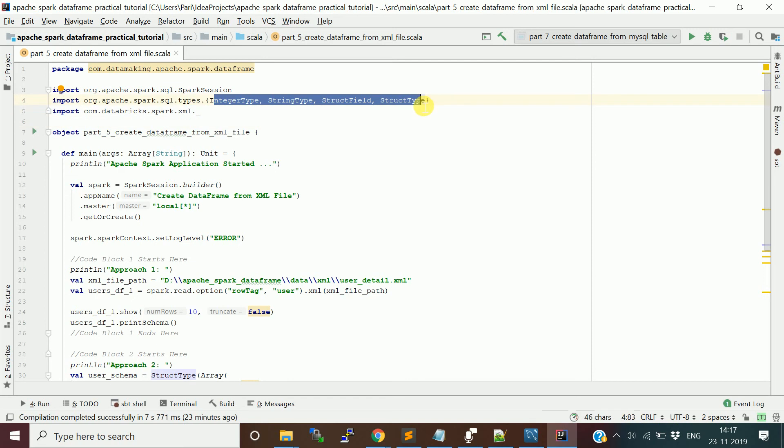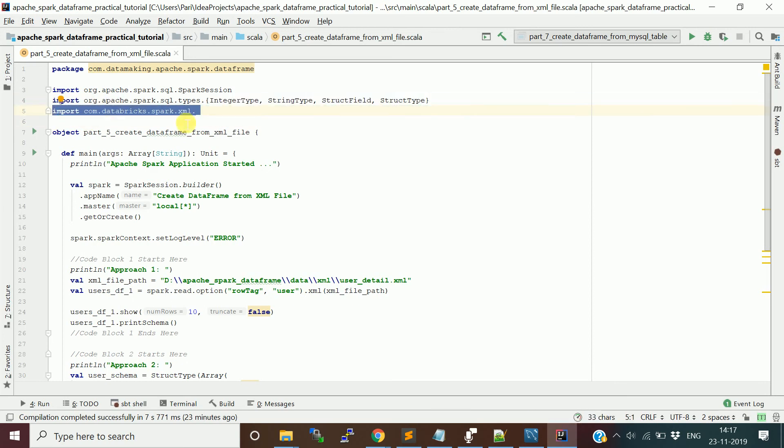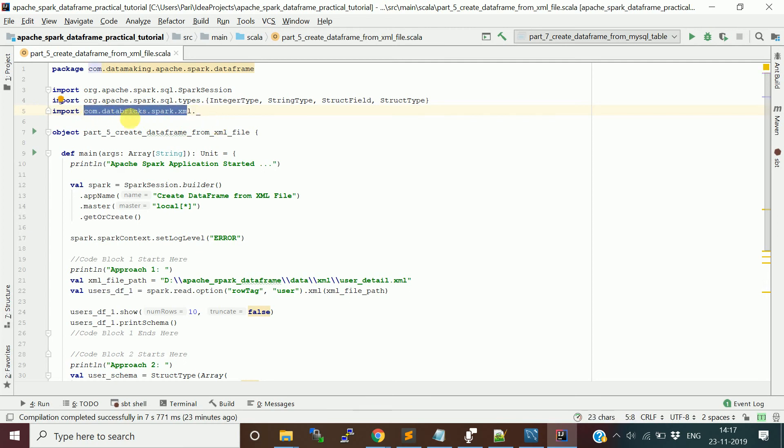To create a schema, I use integer type, struct type, and string type. This is the package we need to import: com.databricks.spark.xml._ so it will import all the classes from that particular package. This is a mandatory package you need to import.